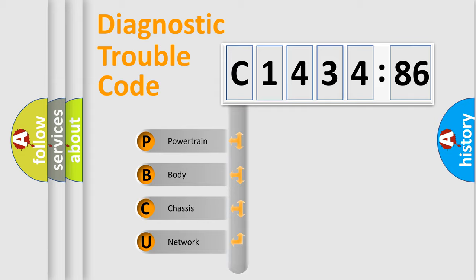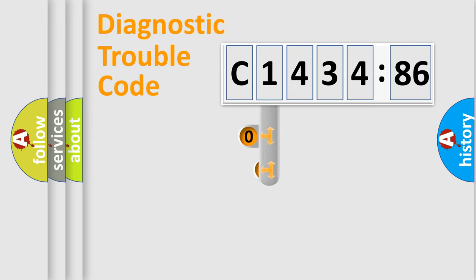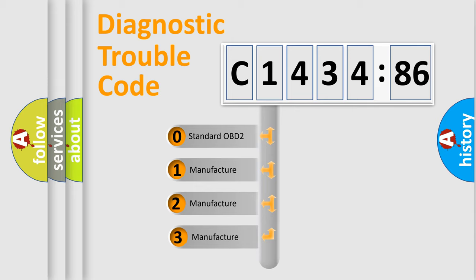We divide the electric system of automobile into the four basic units: Powertrain, Body, Chassis, and Network.